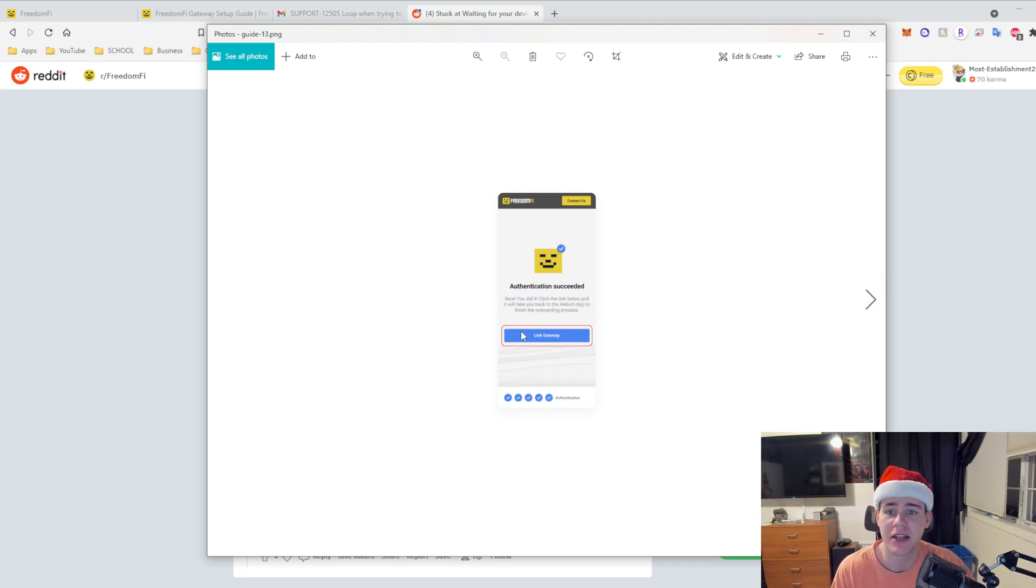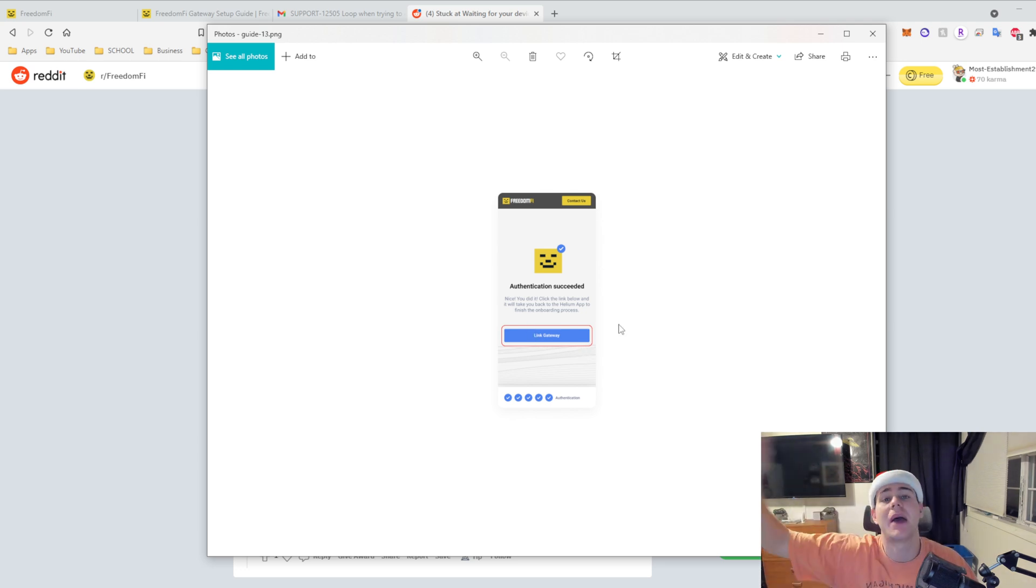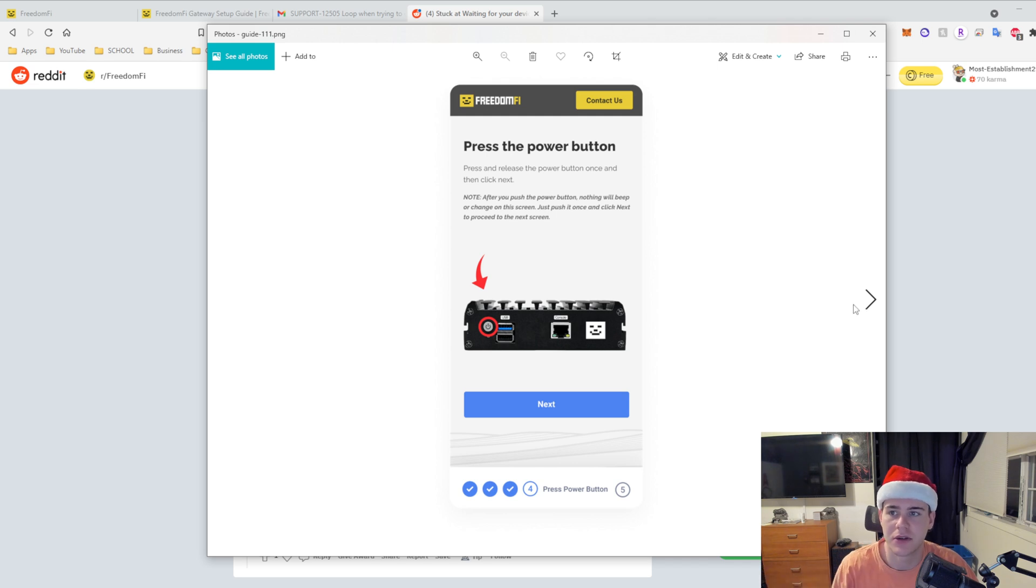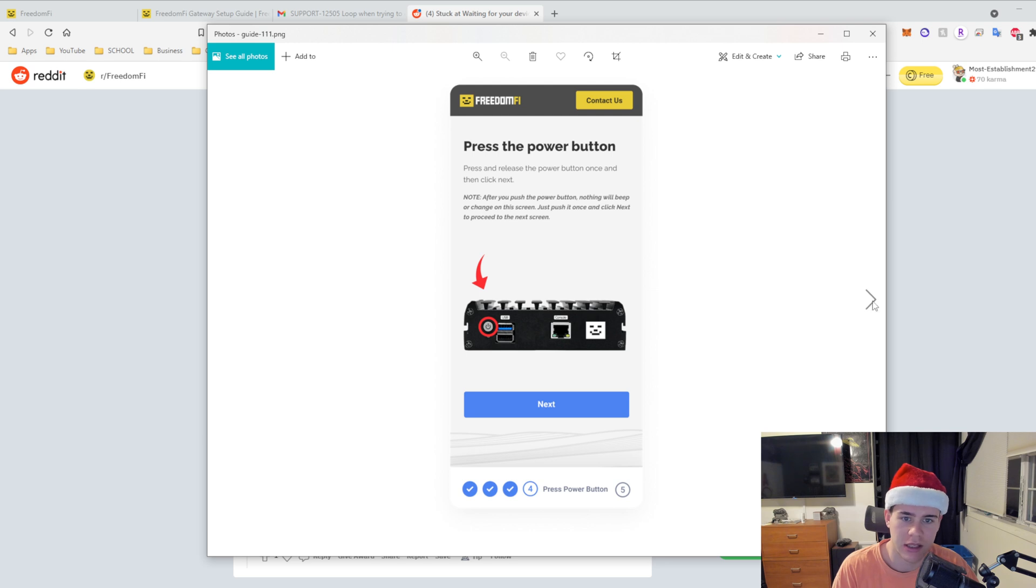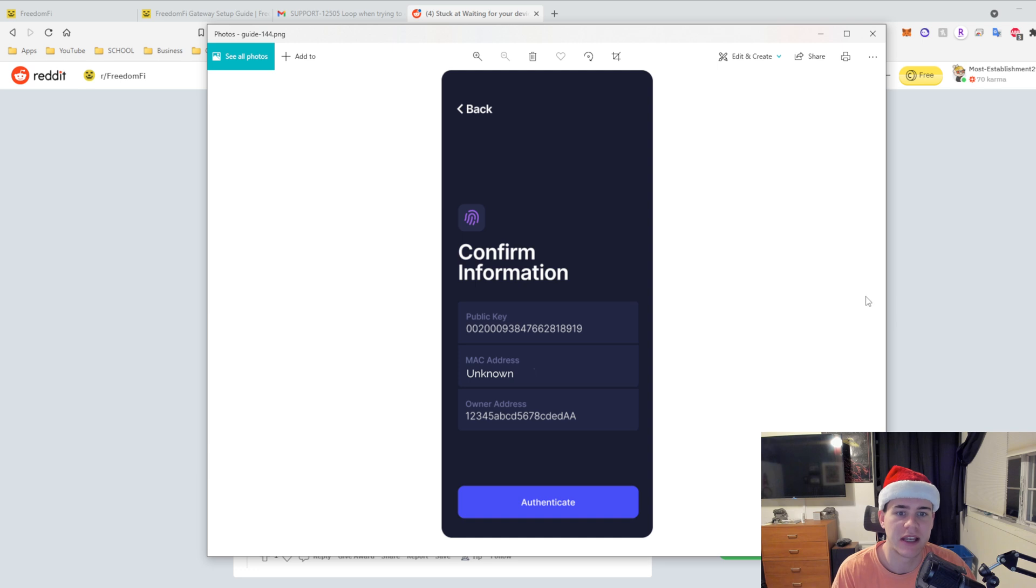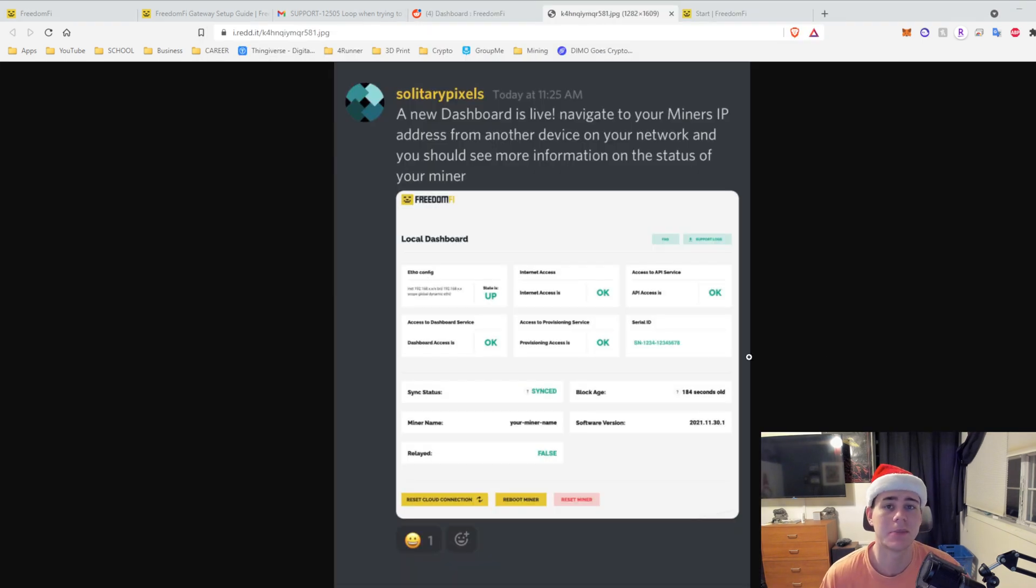Then you can click next, authentication succeeded, then you got to press link gateway, then it brings you back to the Helium app and then you can add it like normal. So this screen, I don't know why this screen didn't show up in the right line, but yeah so now you can see it's back here, then you authenticate it and then you have it added to the network. So it's really easy.